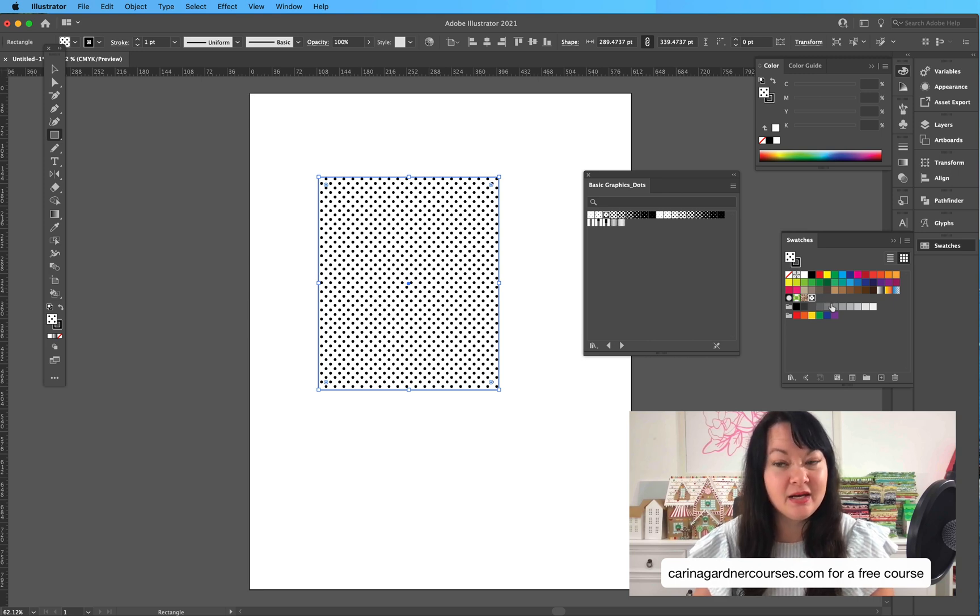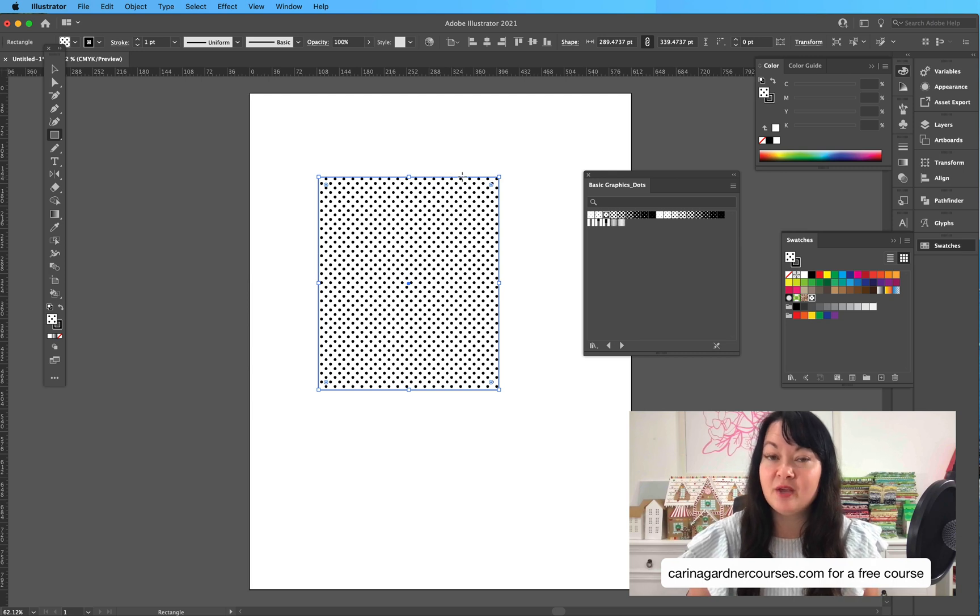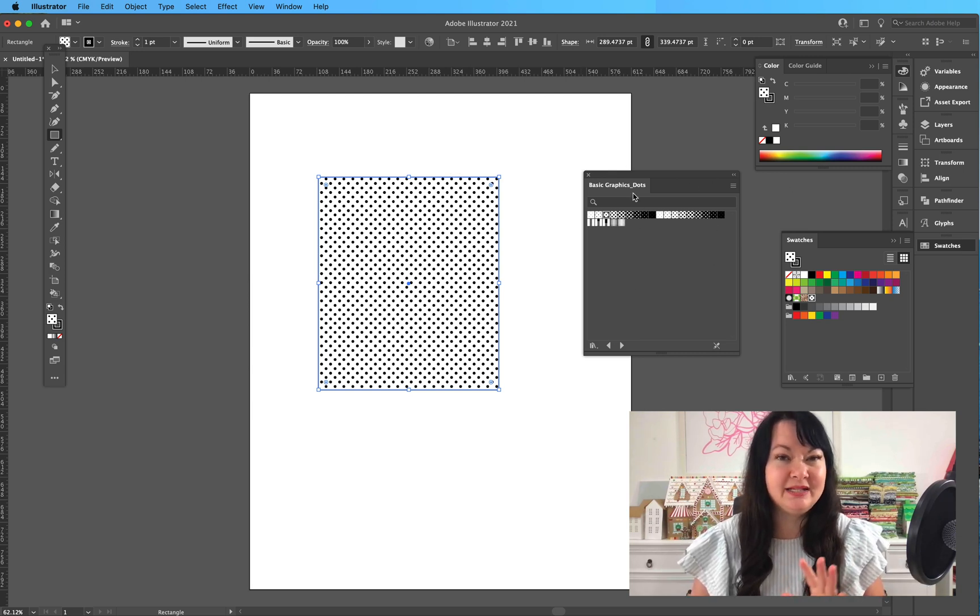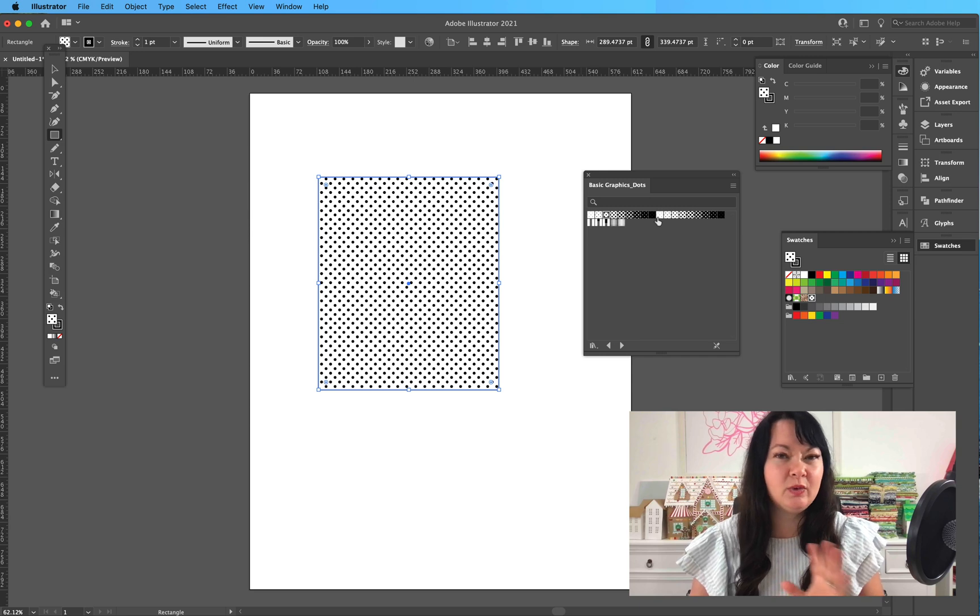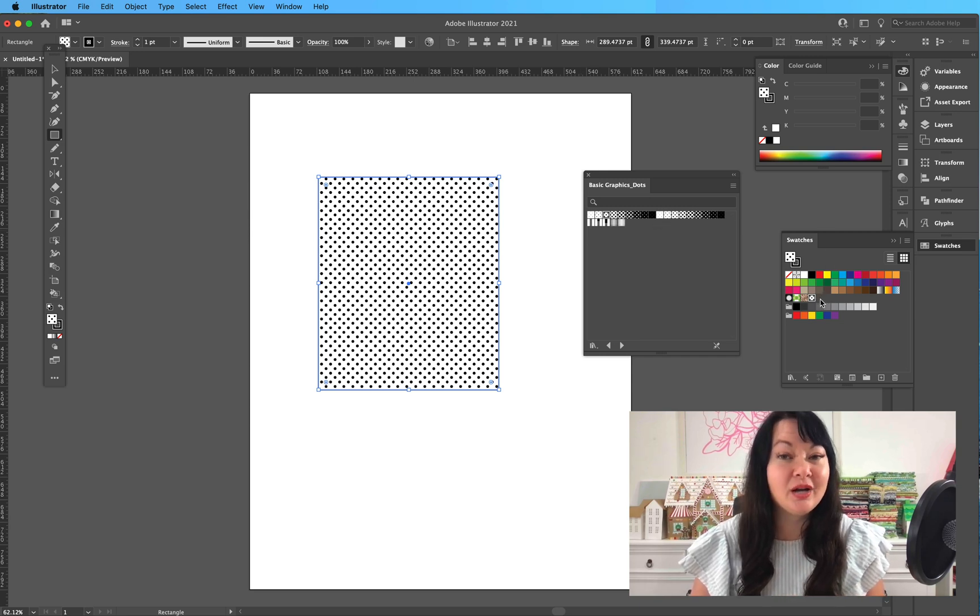So if I saved this document right now, anytime I opened it up, I might not necessarily see this window—this window doesn't automatically open up—but I will see it sitting here in my swatches. Pretty neat, right?